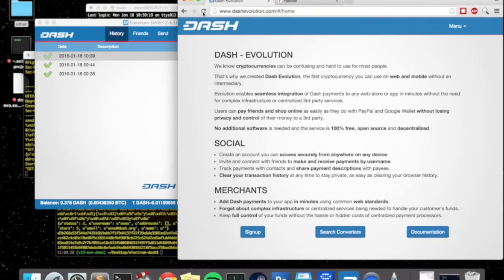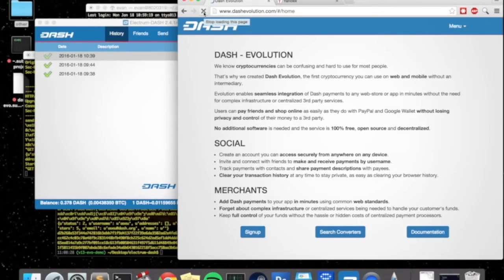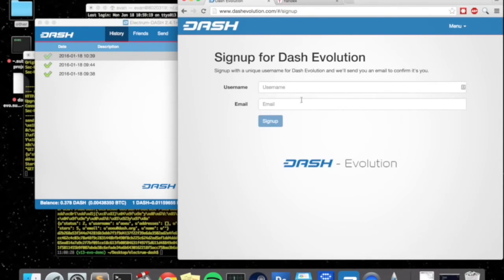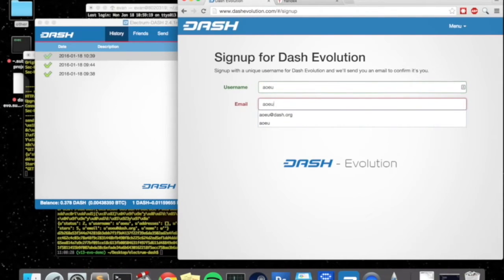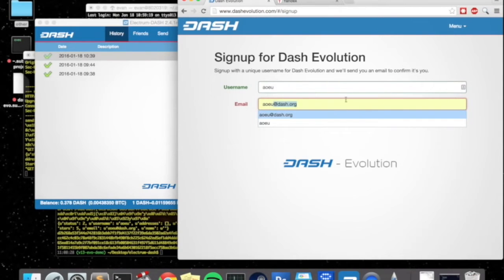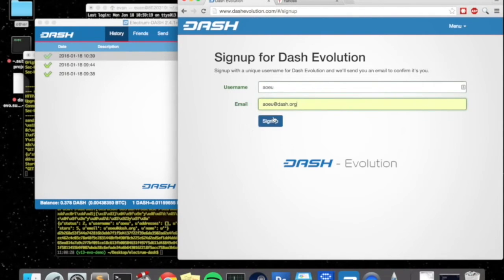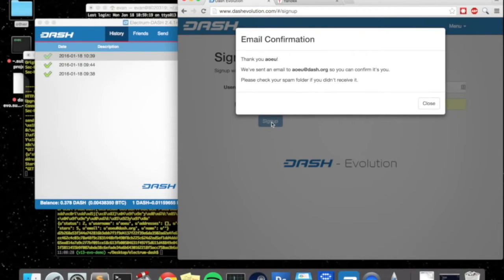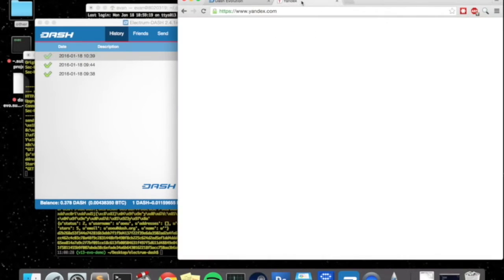We'll need a second user to go ahead and get started. The second user is going to be named AoEU. AoEU is my test user. Then we're going to click sign up here. Now you can see that we've signed up the user and we actually should have an email in their account.